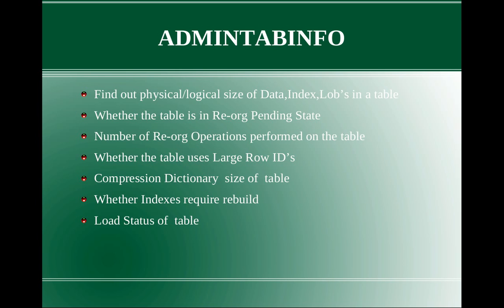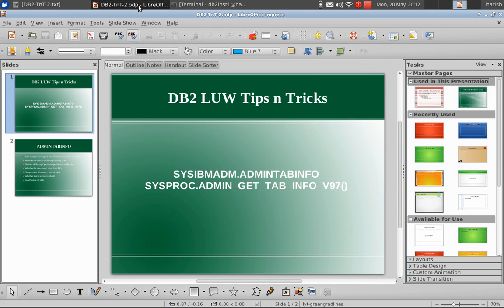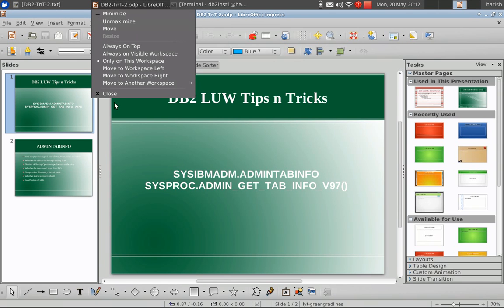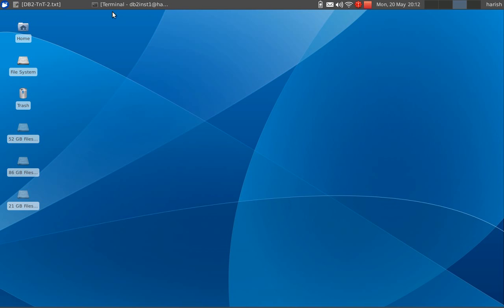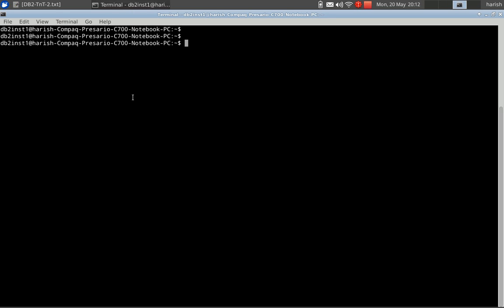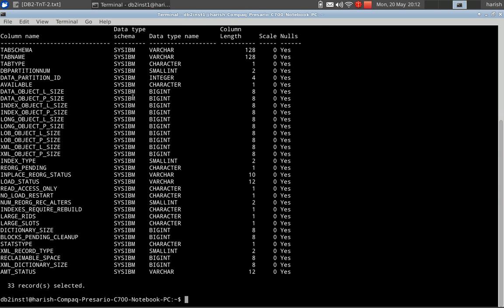Something like the LOAD QUERY command — similarly, you can just check whether some load is actively running on the table. Now let's go to the exercise. Let me show you: db2 describe table sysibmadm.admin_tab_info. Let me show you the various columns — tab_name, tab_schema — these are all typical columns.